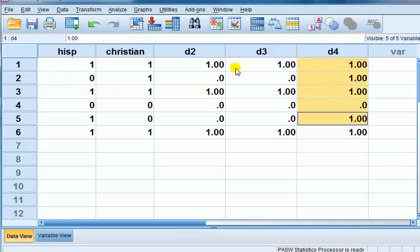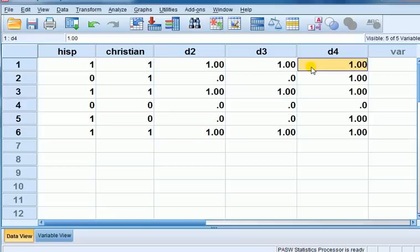No, not adding, actually. No, it's not adding, because here you'd get two. No, the or operator here will be coded one if the person is either Hispanic or Christian or both. Okay, that's all.